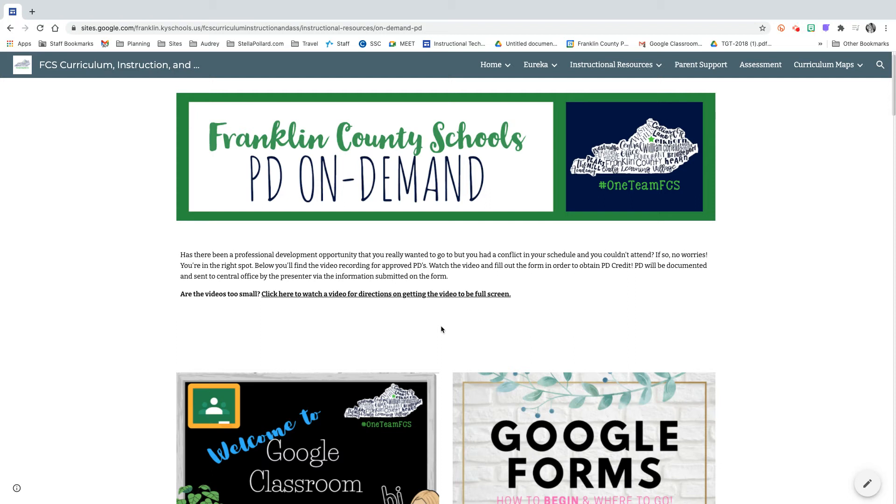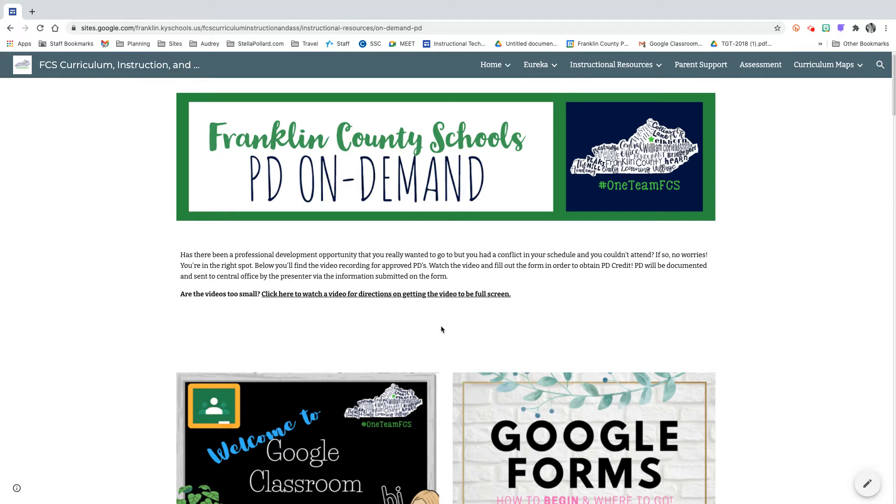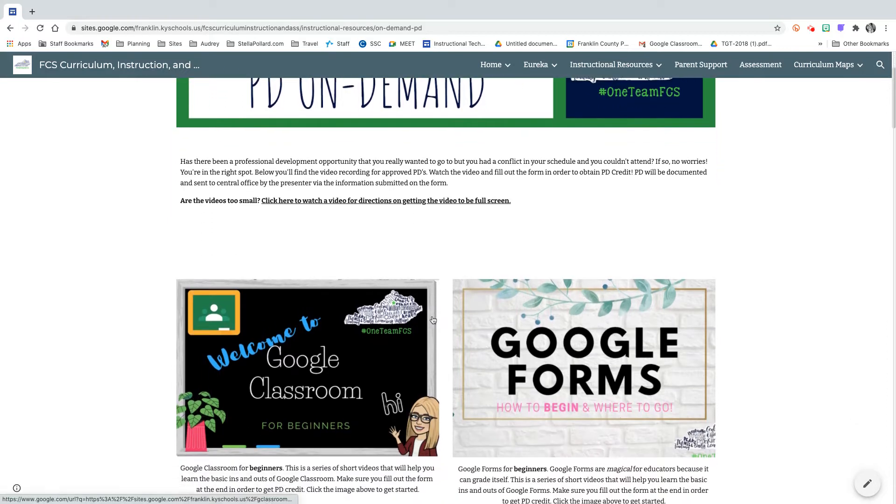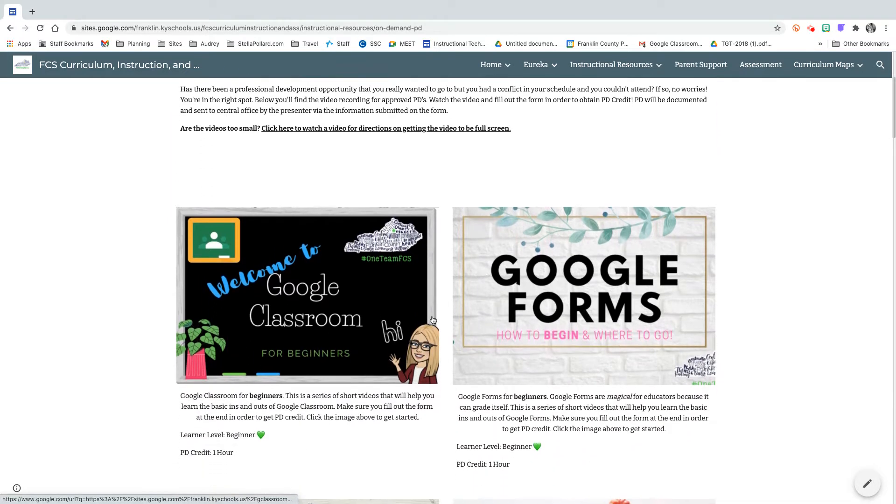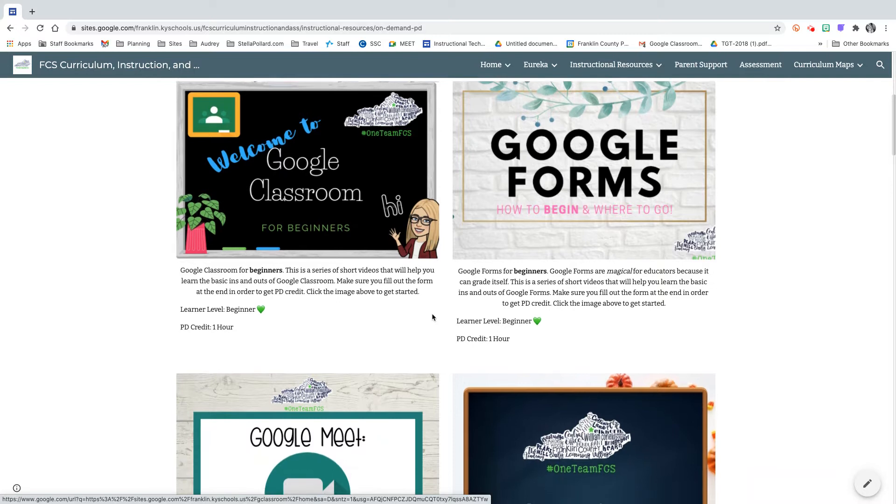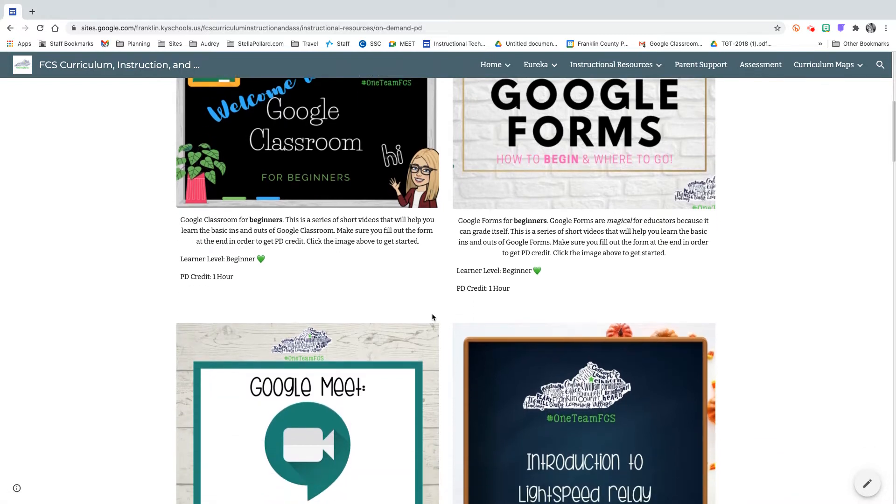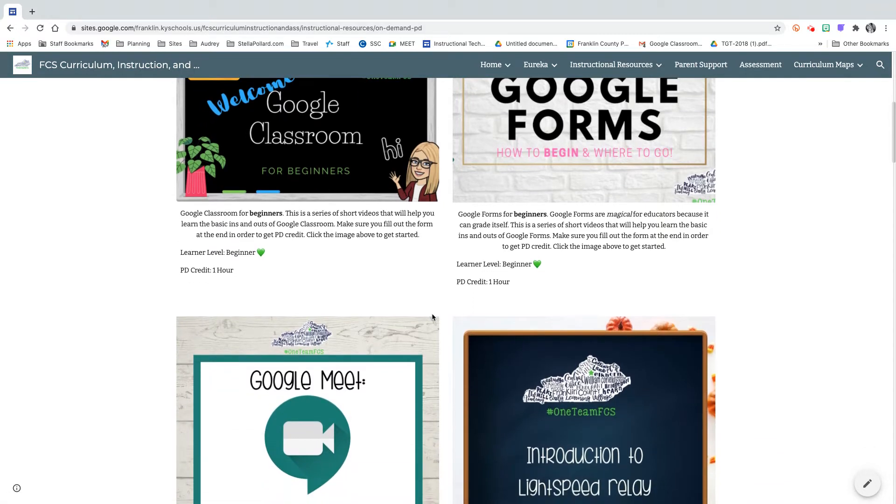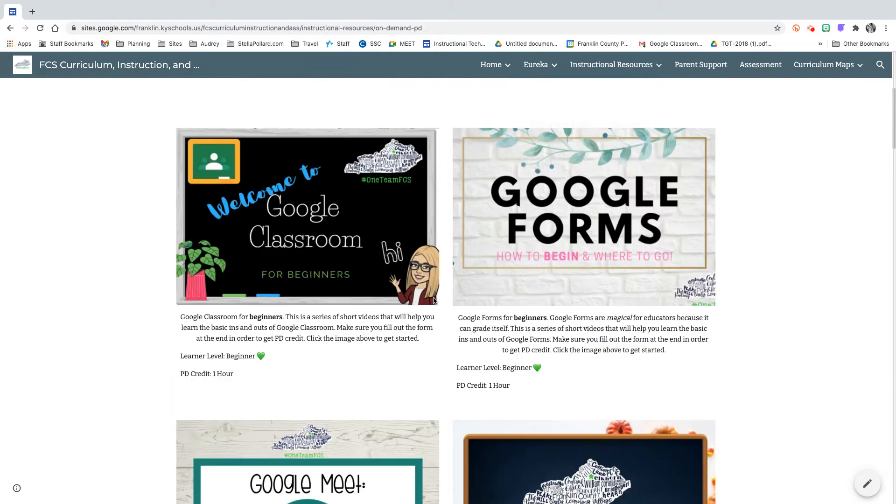Hey everyone and welcome to the Franklin County Schools PD On Demand page. On this page you're going to find tons of resources for you to get your professional development in and hopefully some really useful things that you can use with your kiddos.